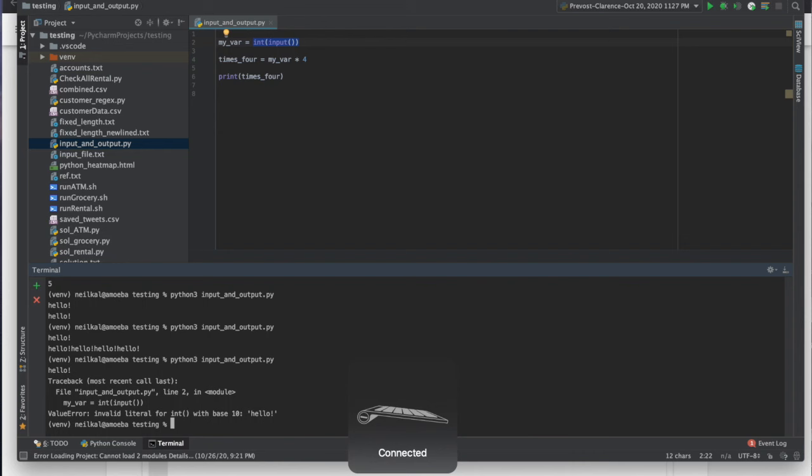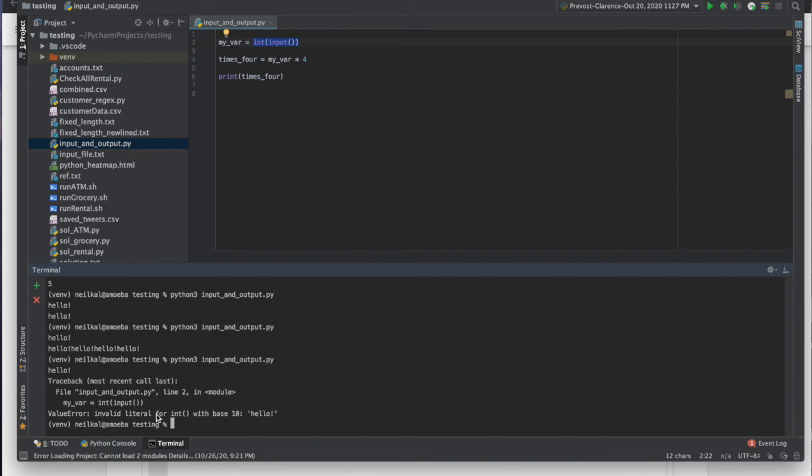Let's see what happens when I type hello again. Okay, sorry, my keyboard disconnected again. Okay, so here's the problem. It says value error, invalid literal for int. Hello. The problem is, is it can't turn hello into an integer because it's not an integer. And so this is Python's way of telling you, you tried to turn something into an integer that wasn't an integer.